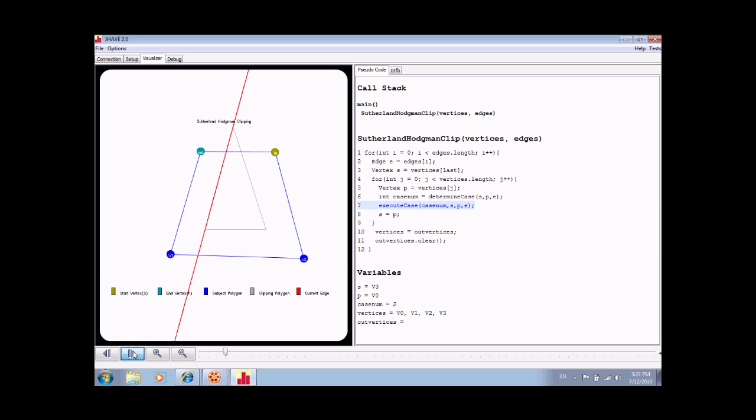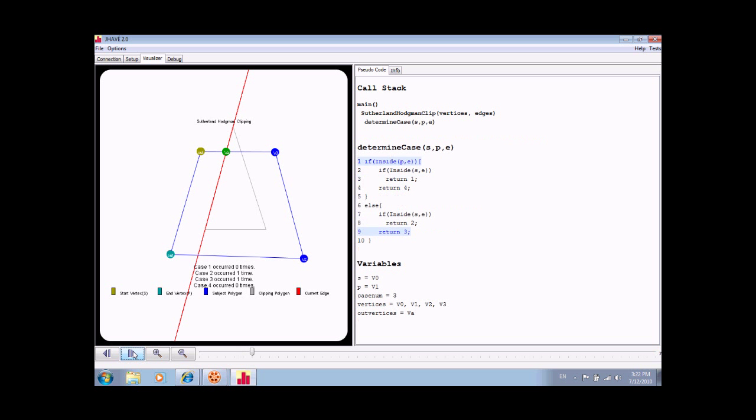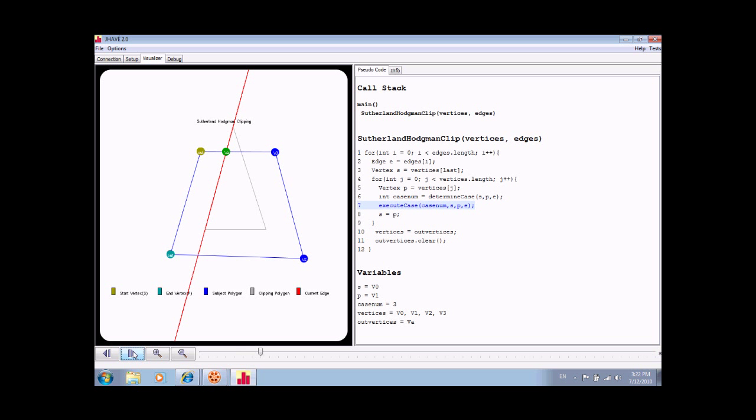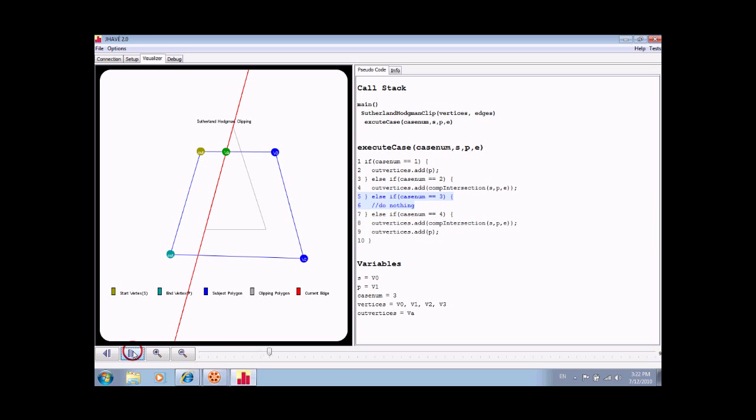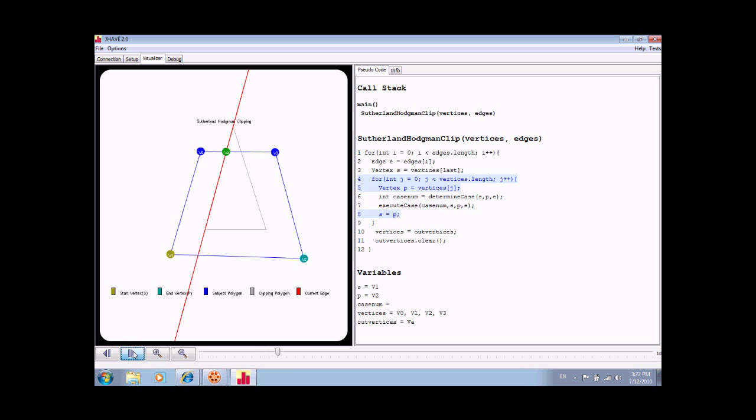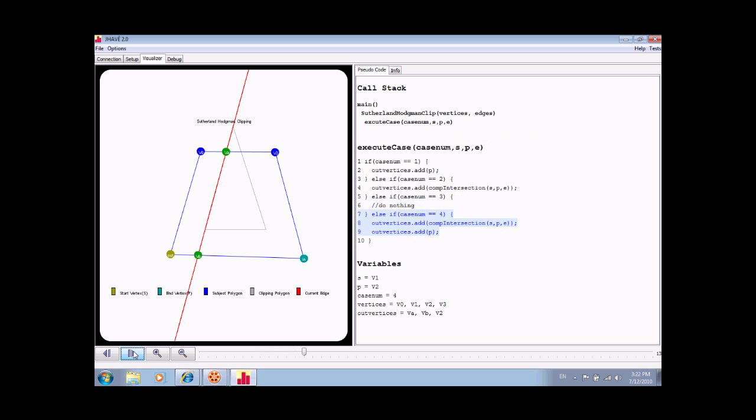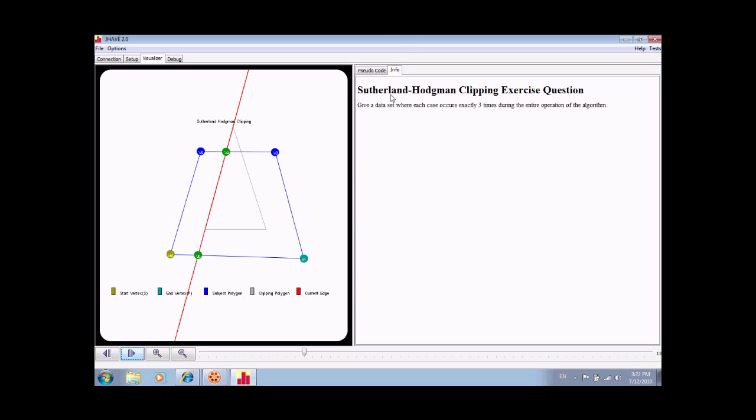At the end of the visualization, the user will be informed as to whether or not specific exercise requirements were met. The user can view those requirements at any point by clicking the info tab on the screen.